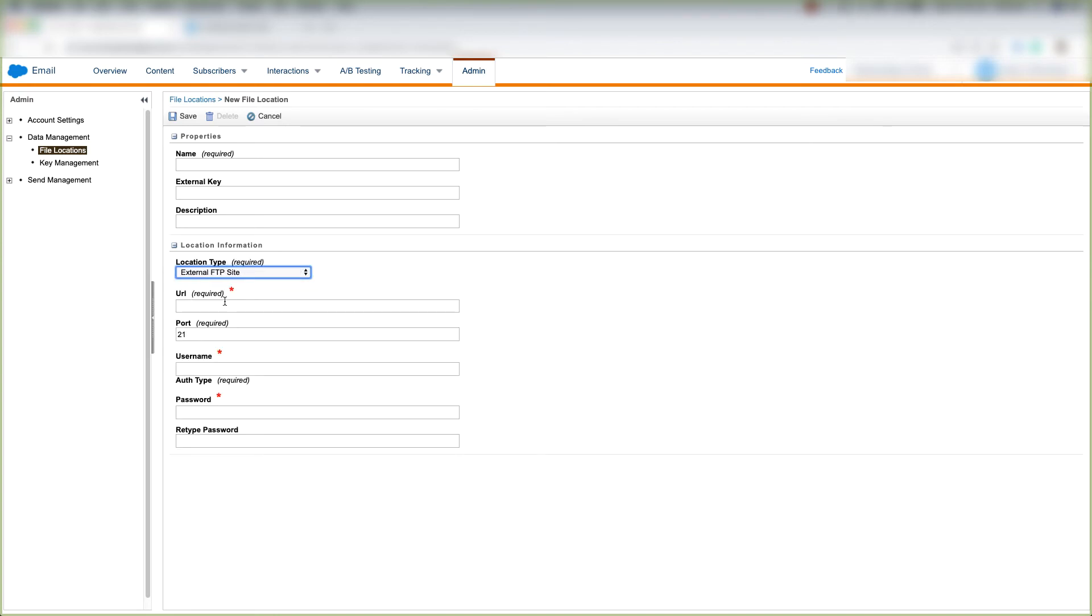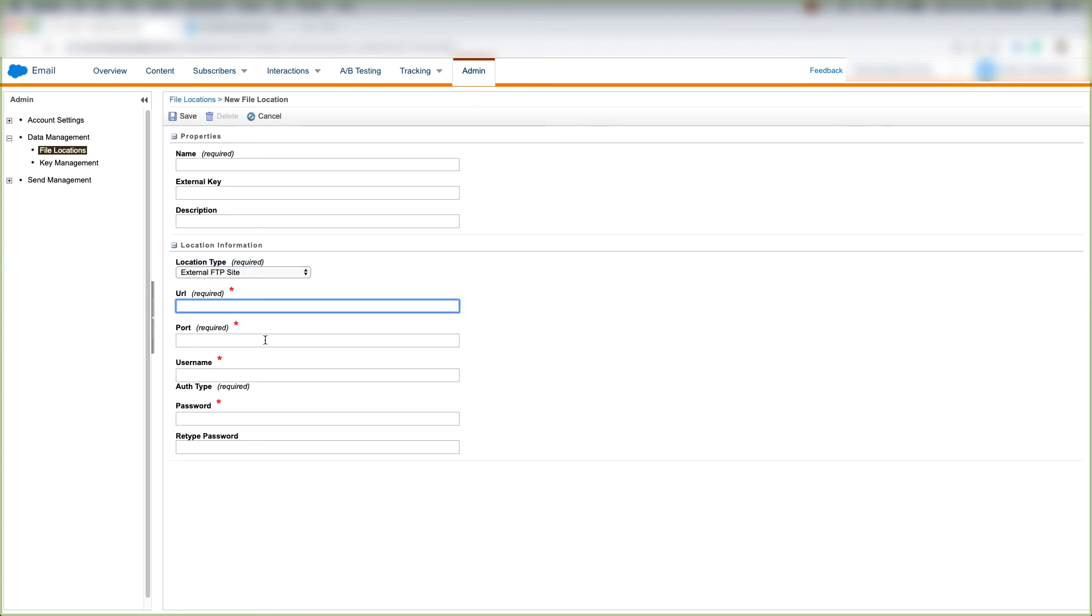We'll put the URL for that FTP, the port for that FTP, type in the username for that FTP site, the password, and then retype that password.